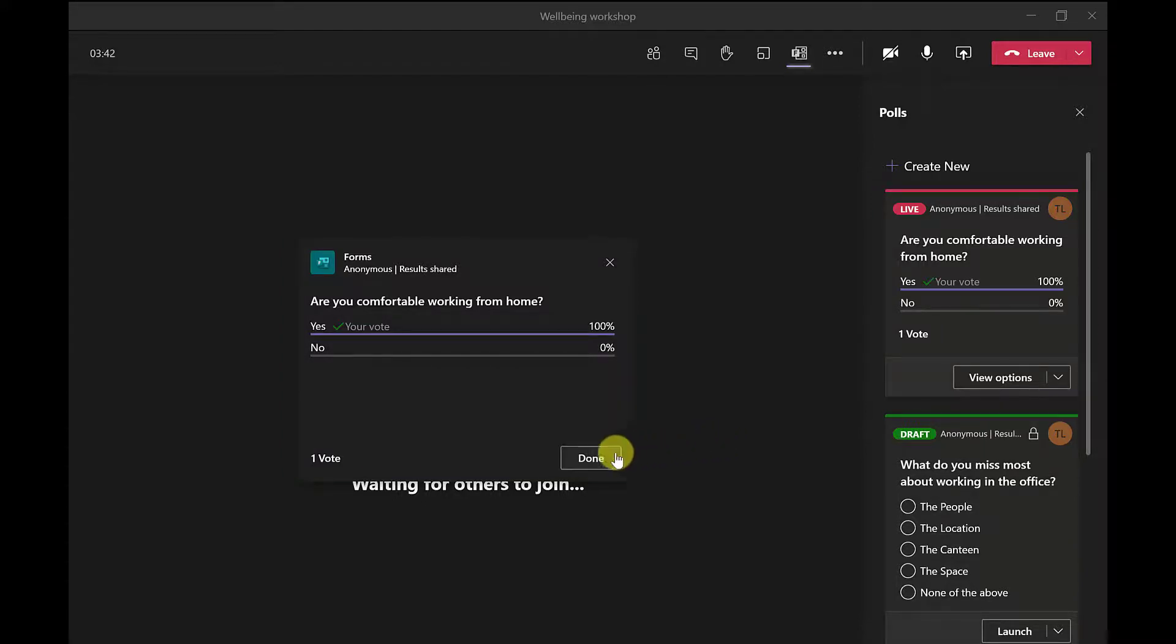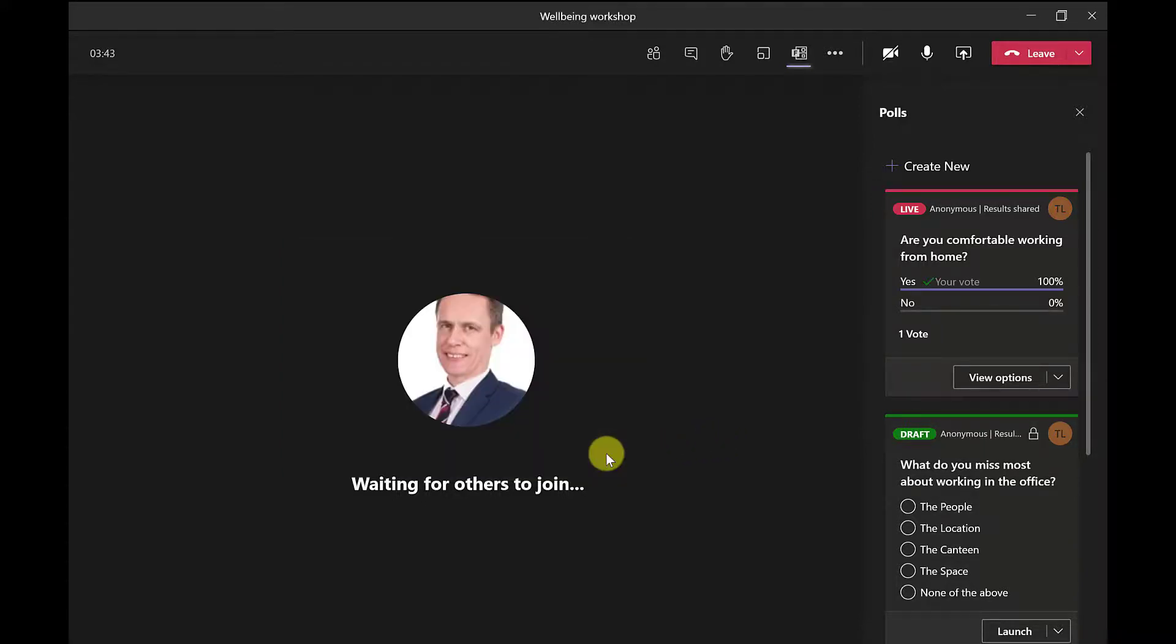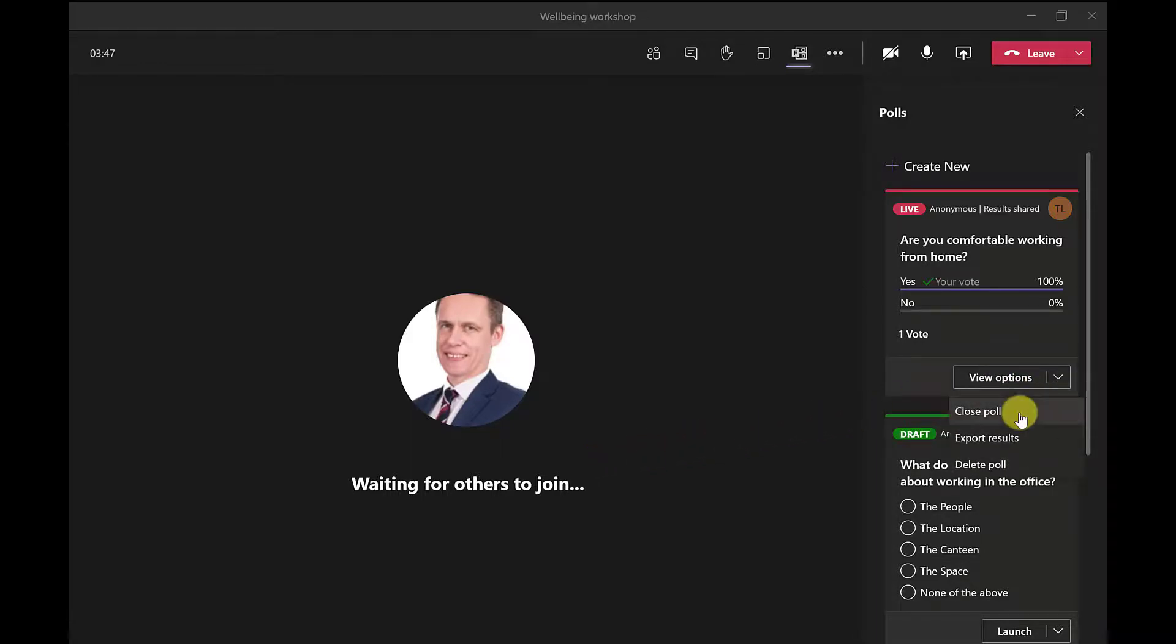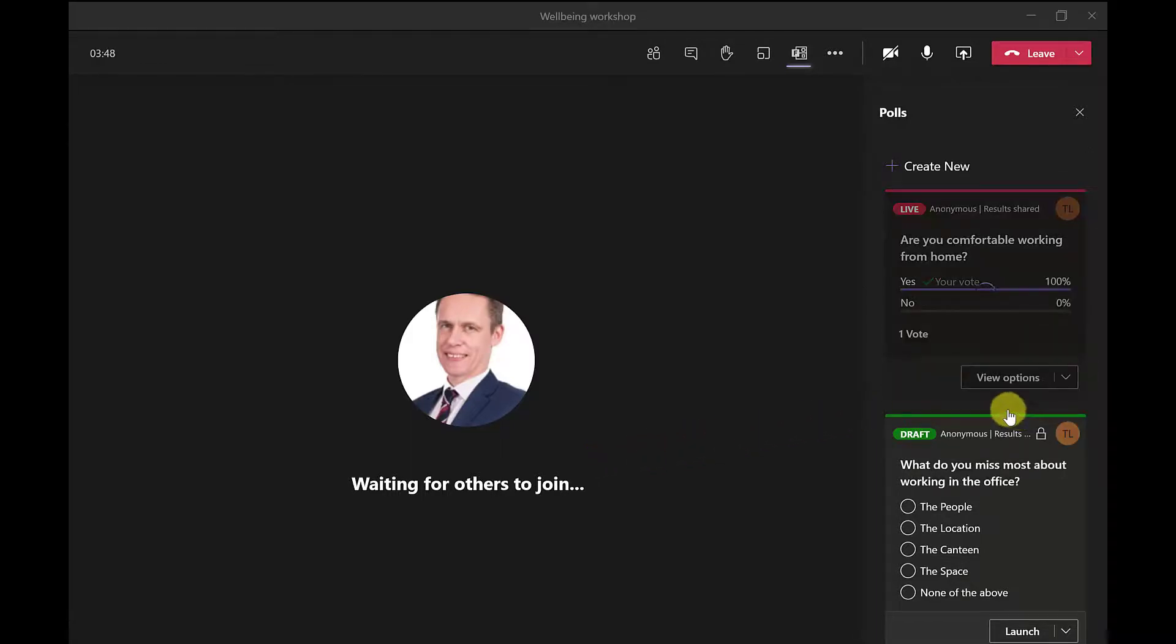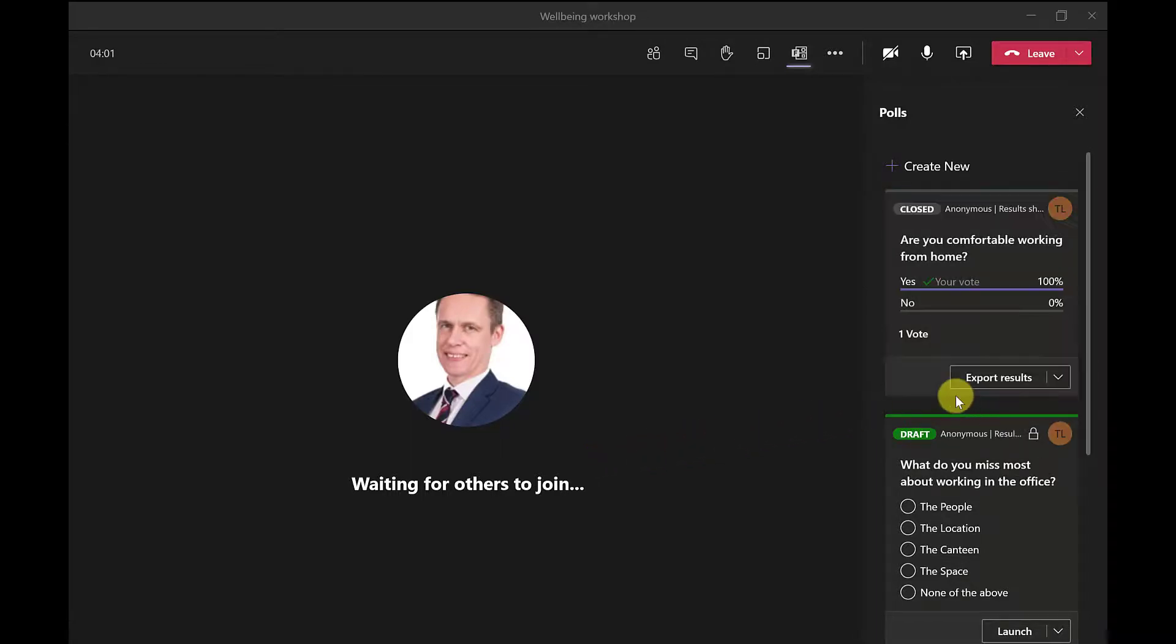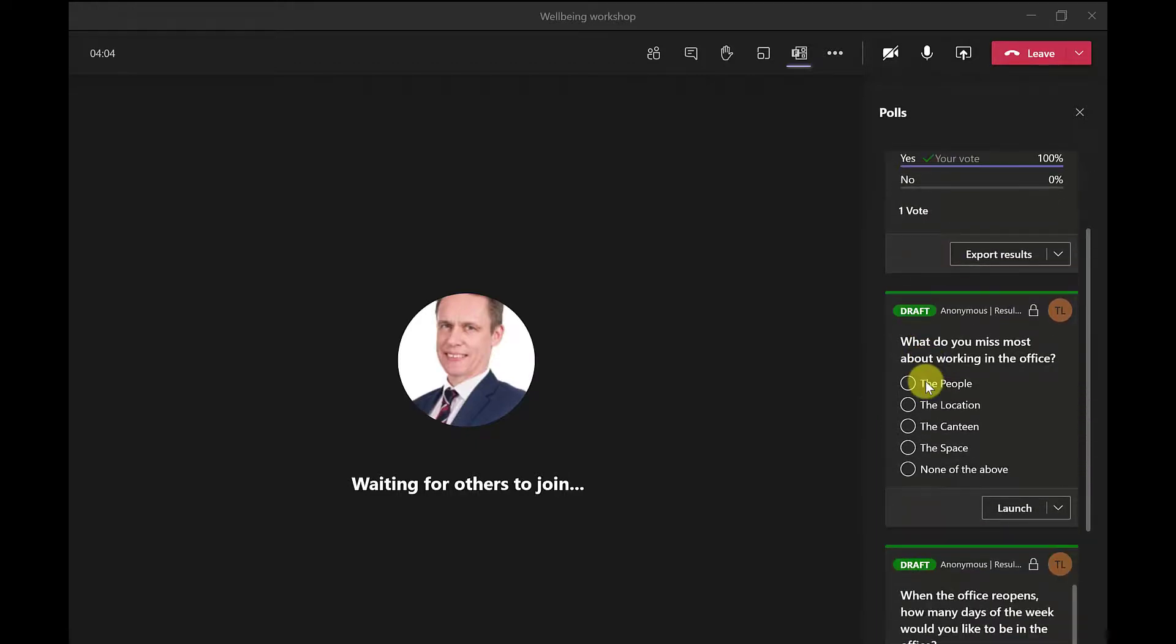Now if I want to close this poll, then I can. So if I want to stop receiving responses, I click here on the drop-down and then click close poll. So once I've discussed the results of that poll, I can then move on to the next poll and I've got my launch button. So that's dealing with a poll during the meeting.